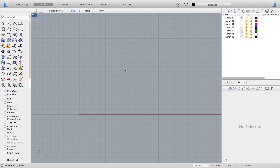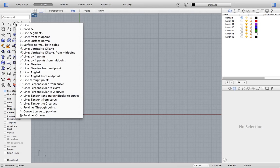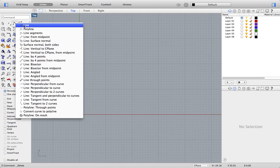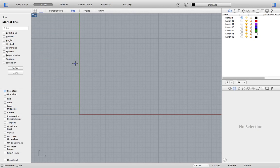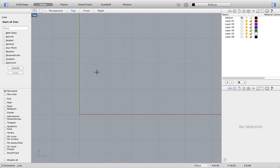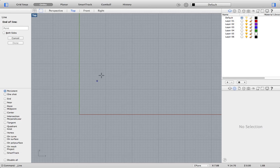Let's start by just looking at the line command. We can access the line command by placing my cursor over the polyline button here, holding down my cursor, and sliding across here to line, then release. Now, in bold, it's asking me here for the start of the line. My cursor has changed to a small pair of crosshairs, which means that I can make a left click, or I can type in a coordinate or a distance in this area here. So, I make a left click.